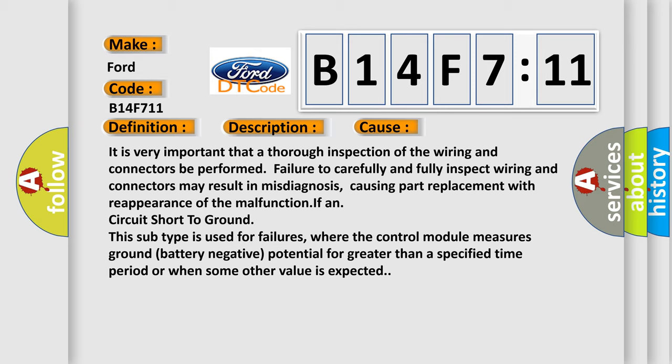It is very important that a thorough inspection of the wiring and connectors be performed. Failure to carefully and fully inspect wiring and connectors may result in misdiagnosis, causing part replacement with reappearance of the malfunction.